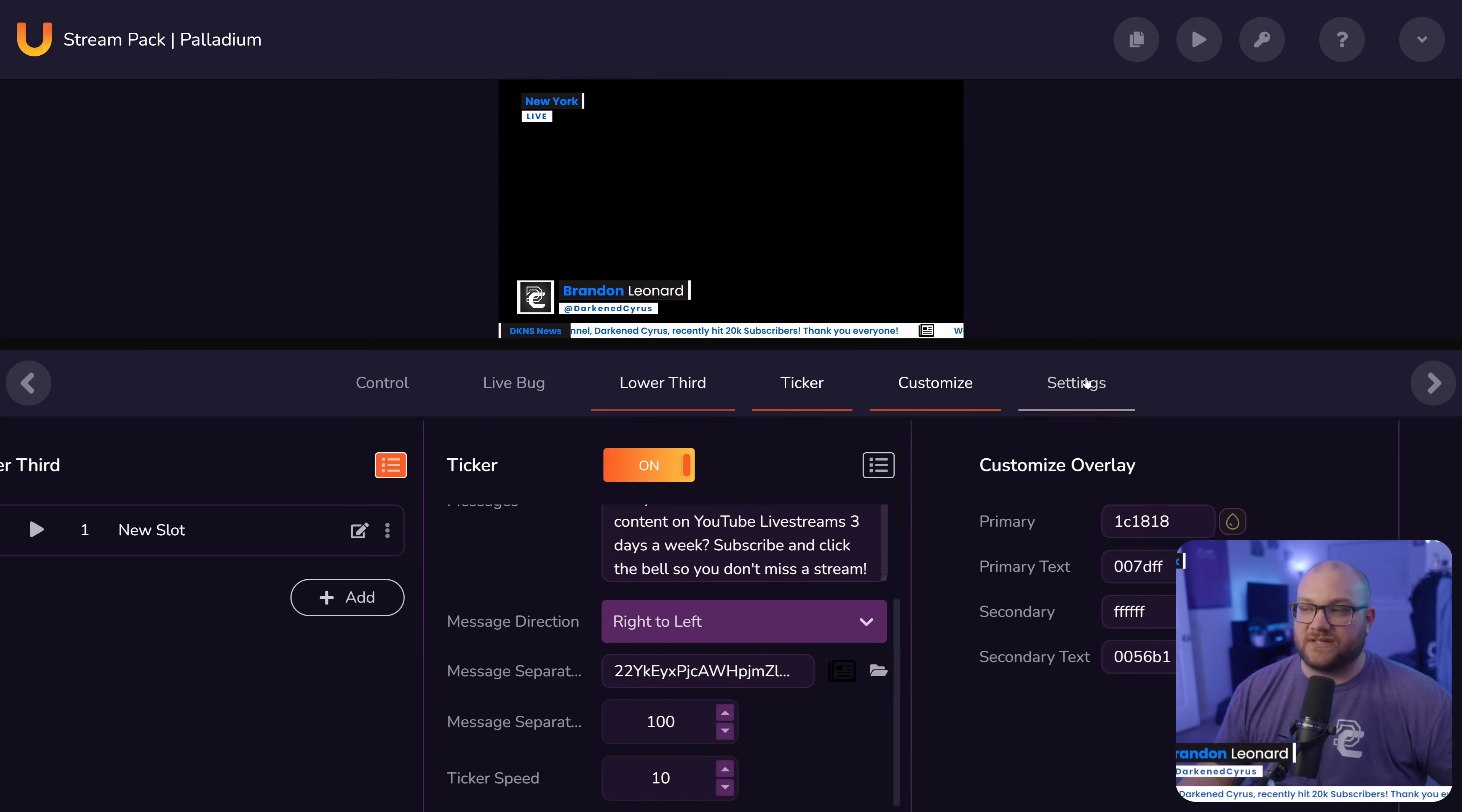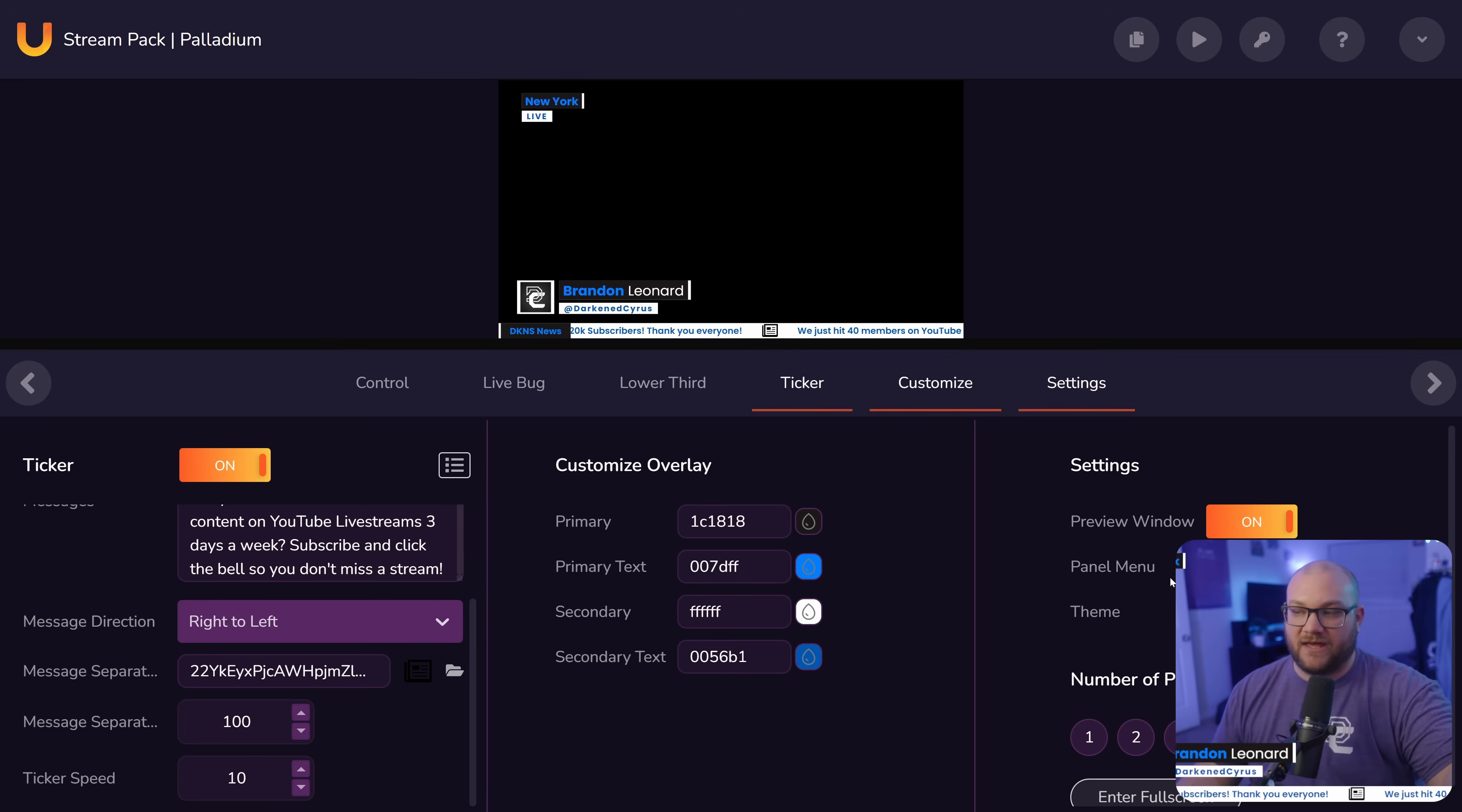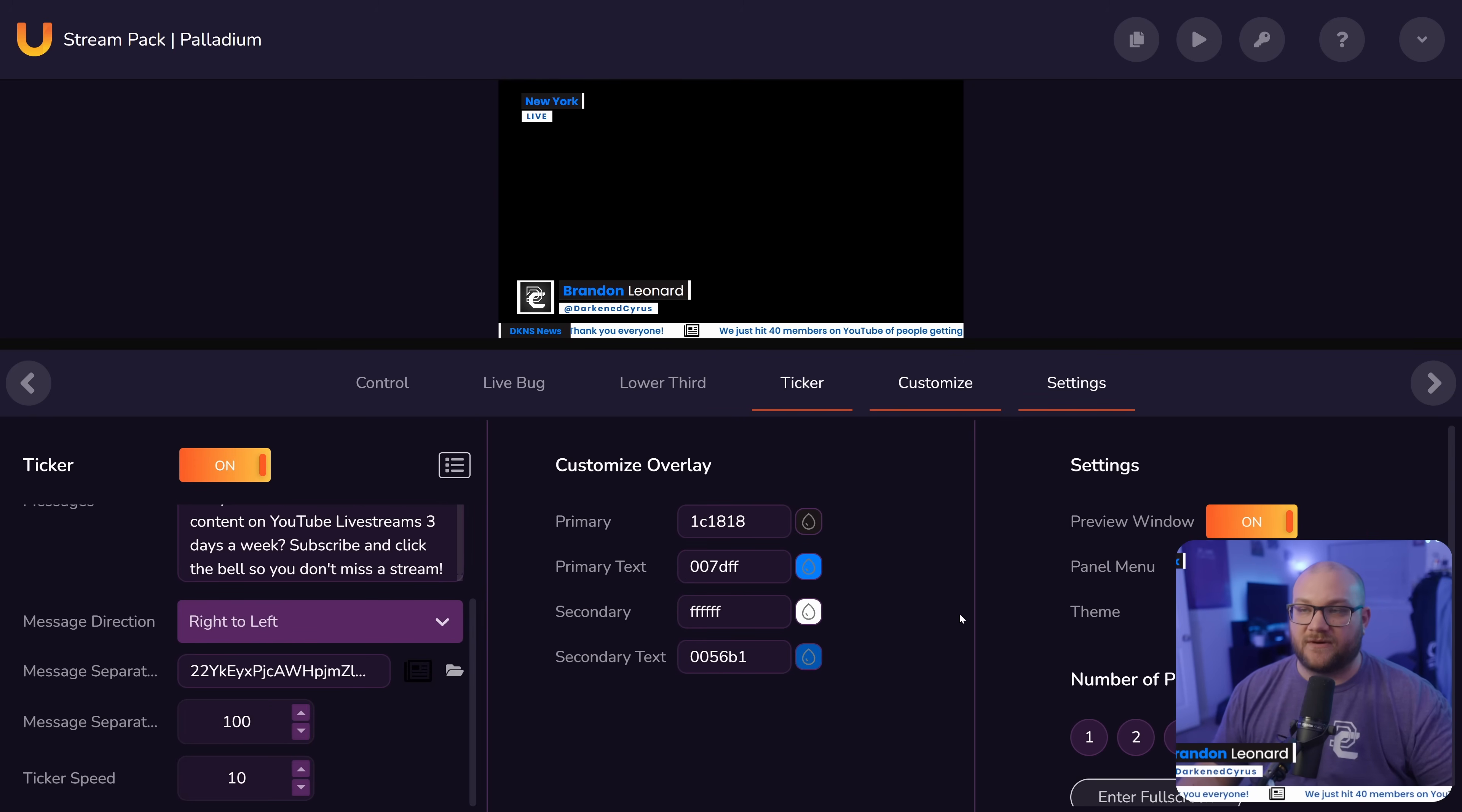It's pretty interesting how this works. And then you also have the settings, which is just preview panel, preview window, theme, etc.